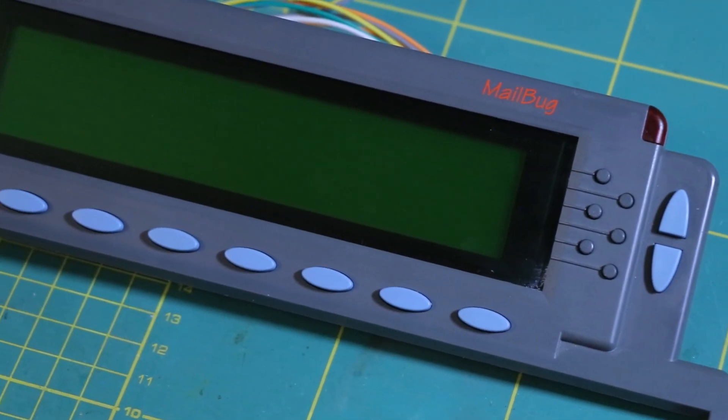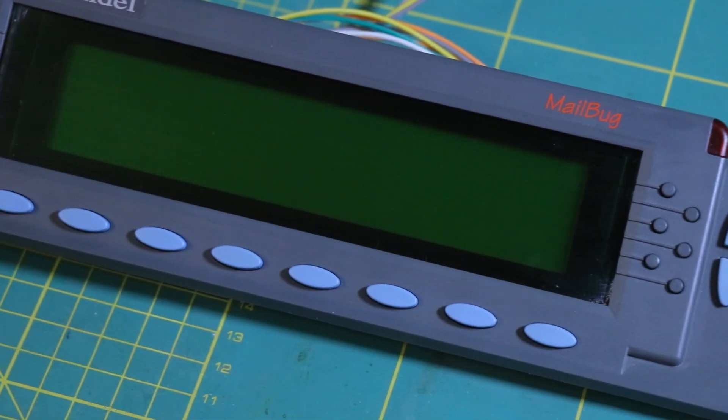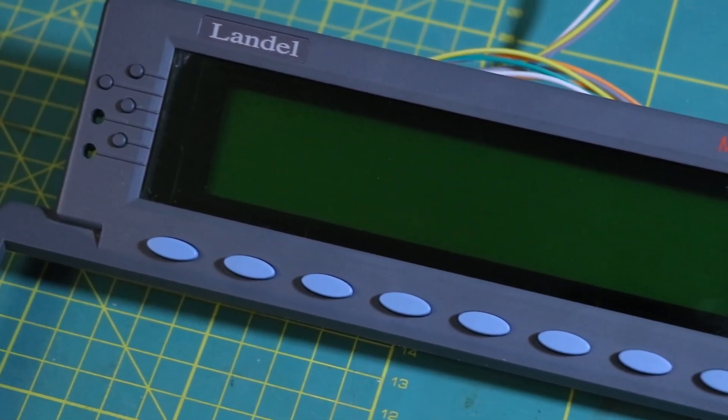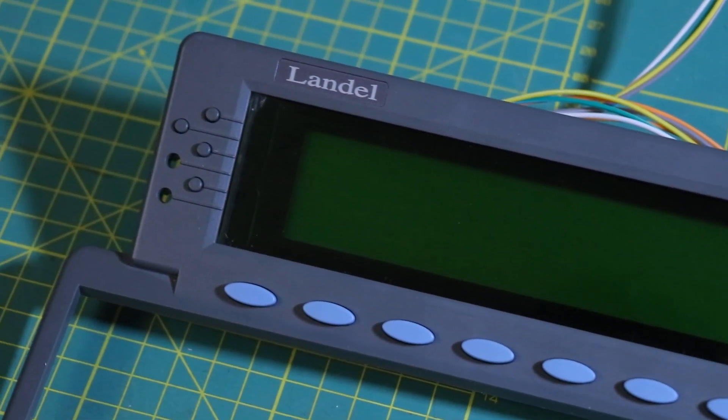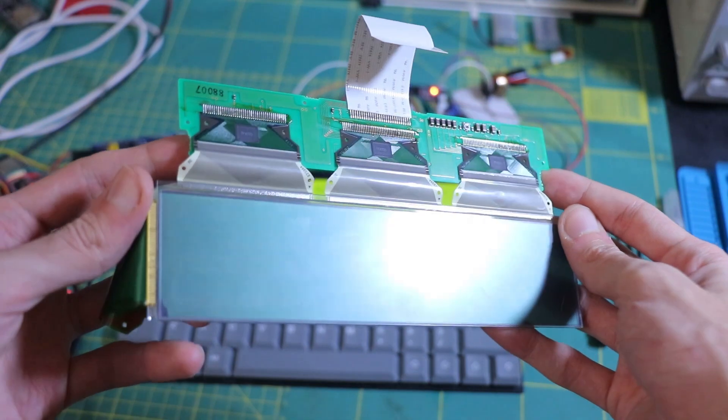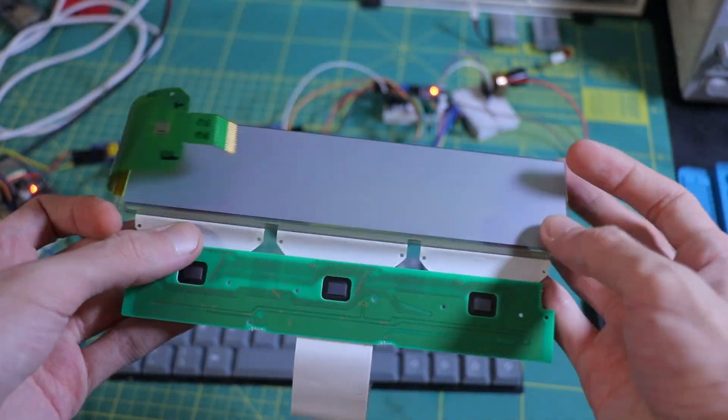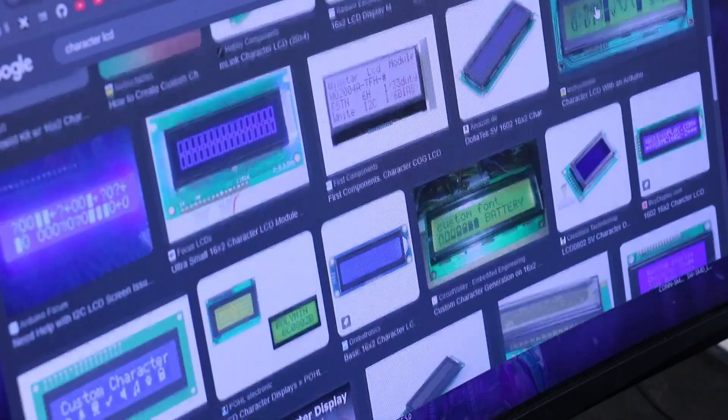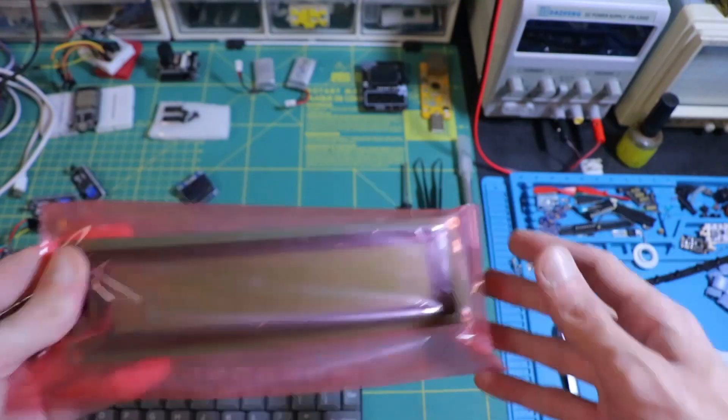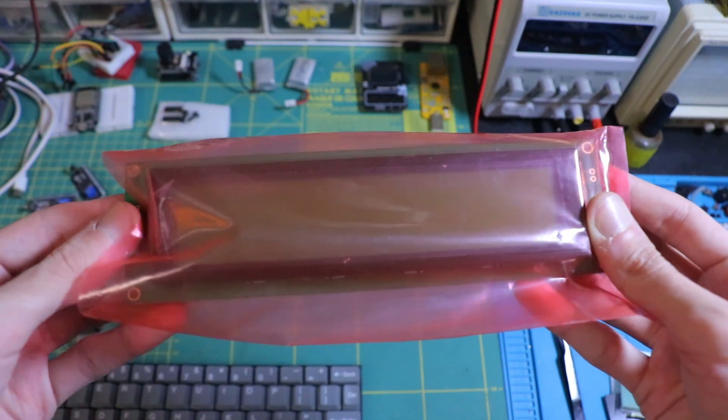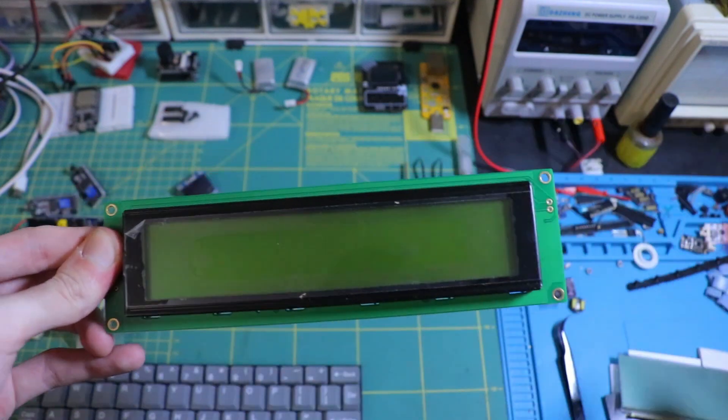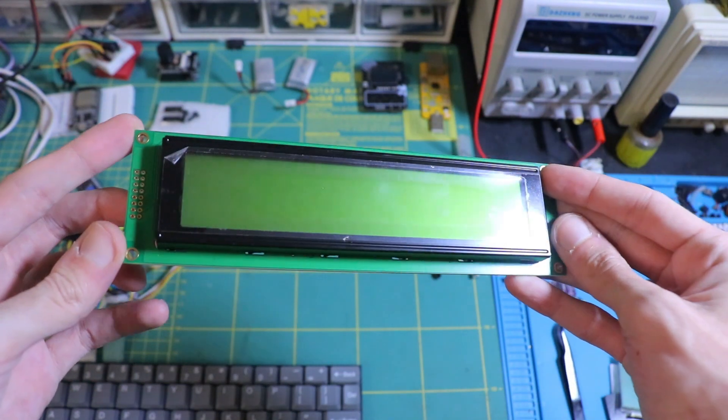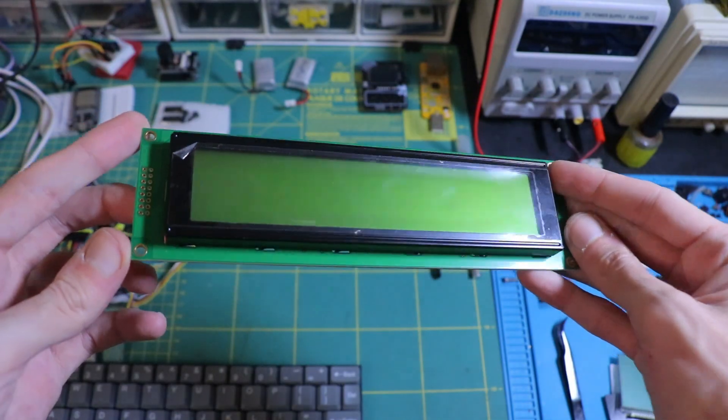The next step was adding the display this device really needed. The original mailbug used a character display, so I searched around online for something similar. What I found was a 4x40 character display. The perfect match for that retro look.